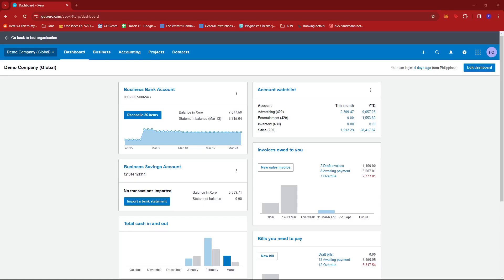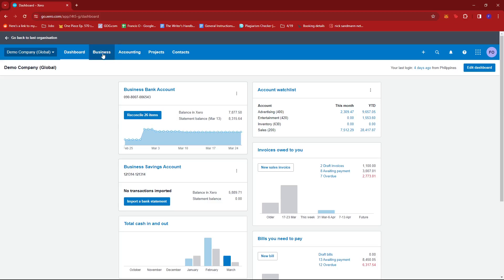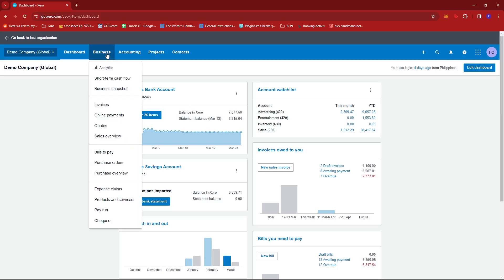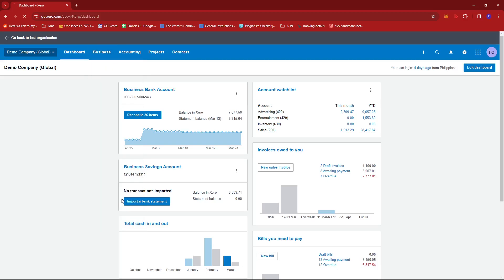In this video, I'm going to show you how to change inventory items in Xero. Once you've logged into your Xero account and headed to the dashboard section, look for the business tab, give that a click, and then select products and services.